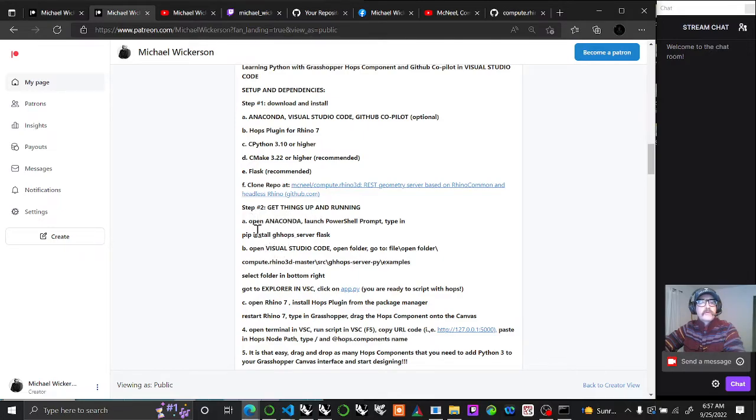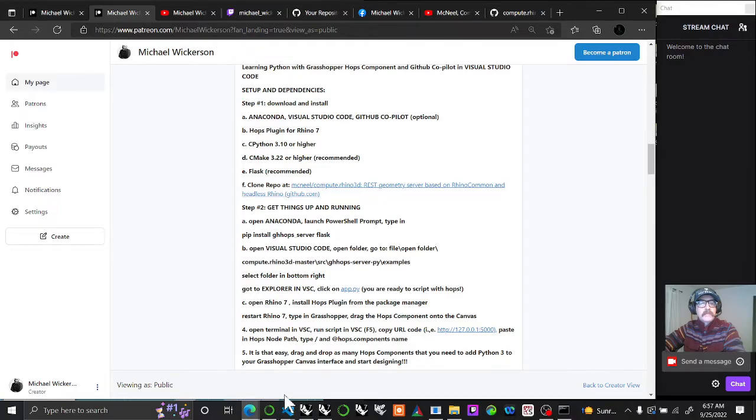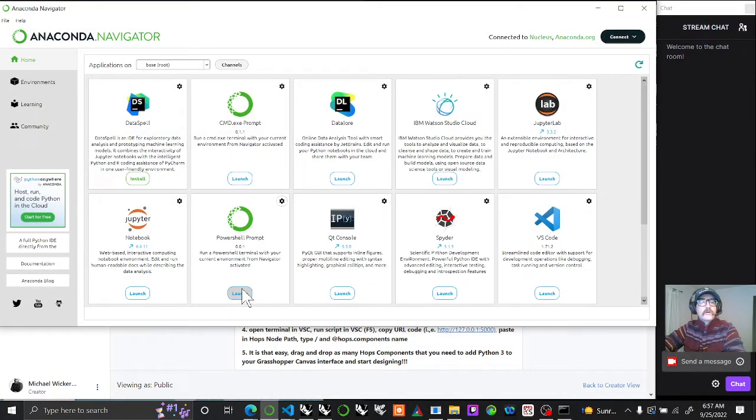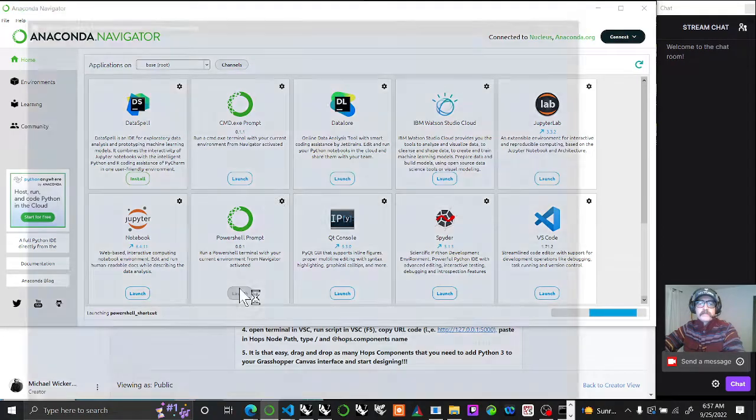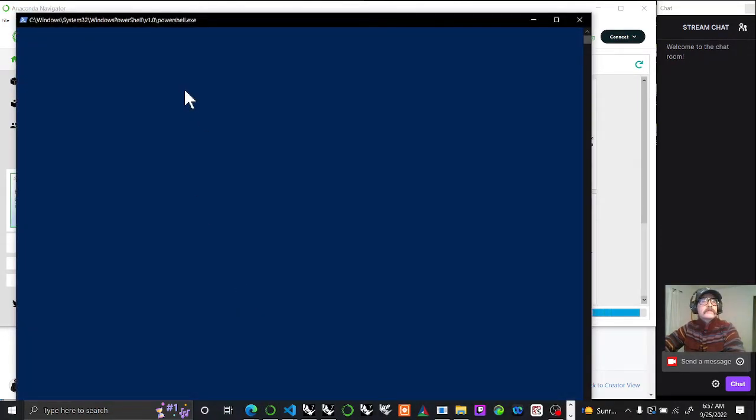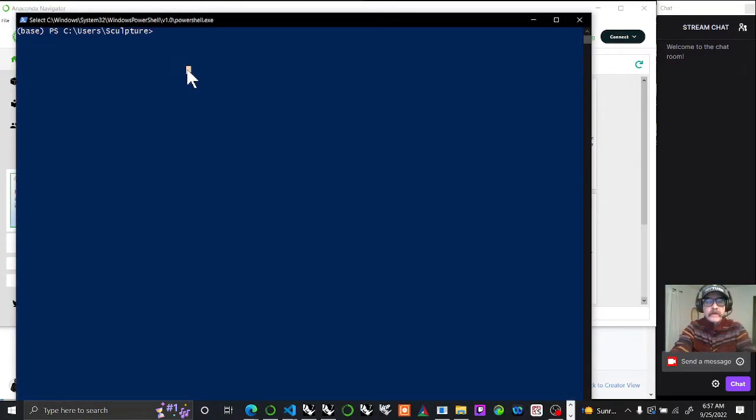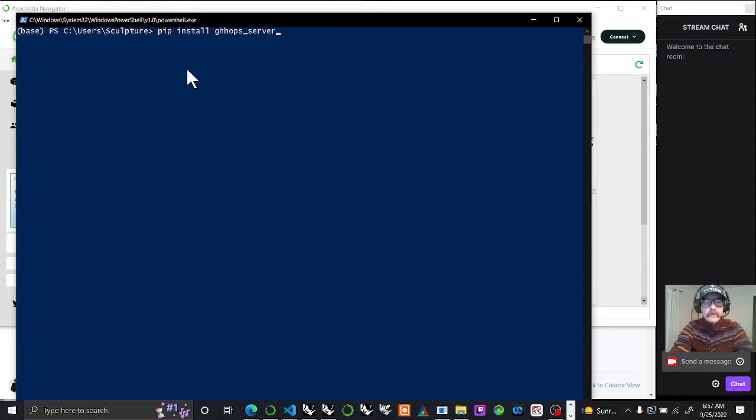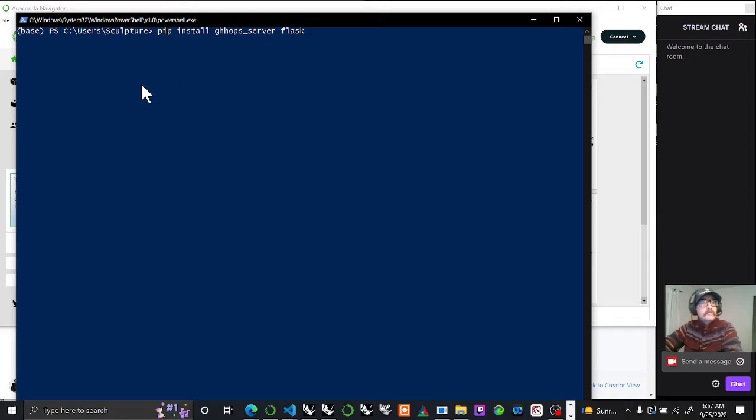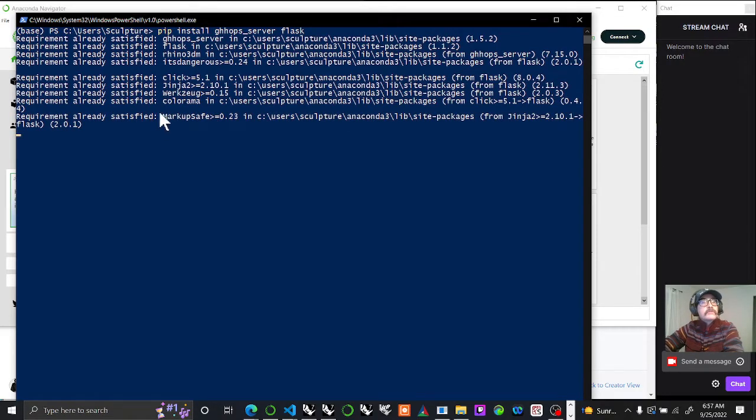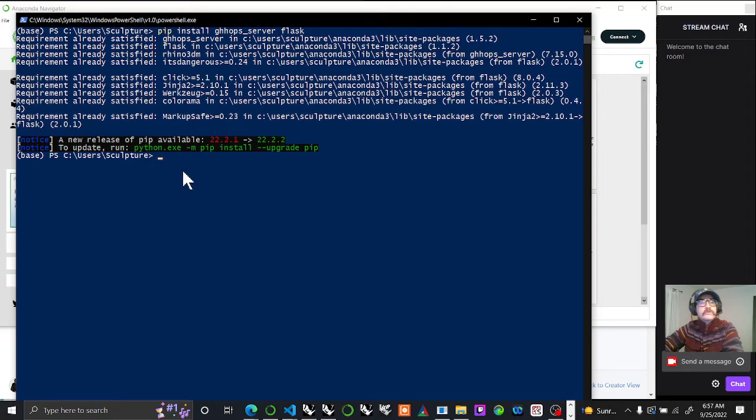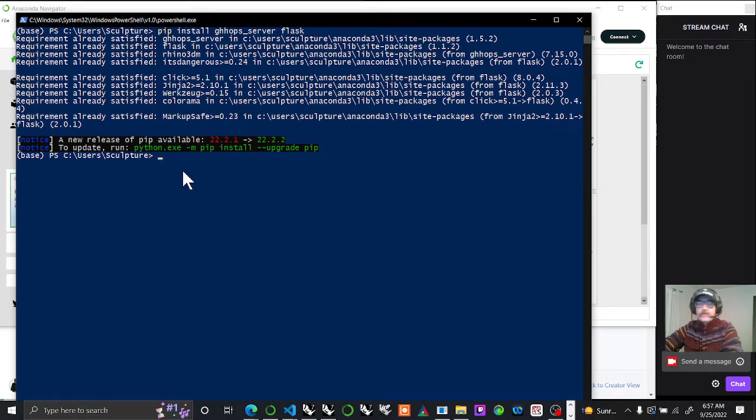Let's get things up and running. Open Anaconda, launch PowerShell prompt, and type in this keyword. I'm going to launch a prompt. I already have it launched but you'll see it's launching here. You'll have to pip install ghhops server, and you also want to bring in Flask at the same time. You'll see what libraries have been brought in. You've just brought in the Rhino 3DM library.